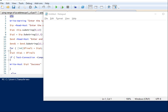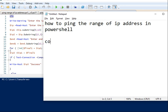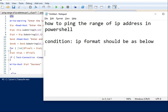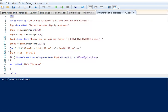Hi friends, now we're going to see how to ping a range of IP addresses in our shell script. There is one condition here: the IP format should be given as shown. For example, 192.168.001.001 — don't give it like 1.1, it should be 001.001. I already made a script here and I'm going to explain each and every line.